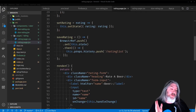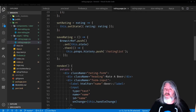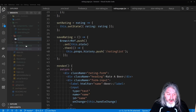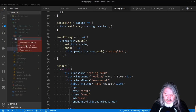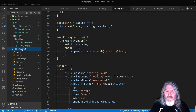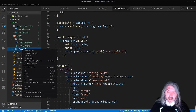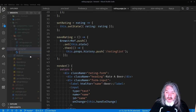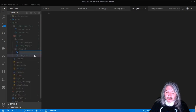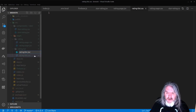The last thing we're going to do is create a listing page for all the ratings this user has created. Up in our pages folder, we'll create a new folder called 'rating-list'. Inside that, we want a rating-list.css file and a rating-list.jsx file.